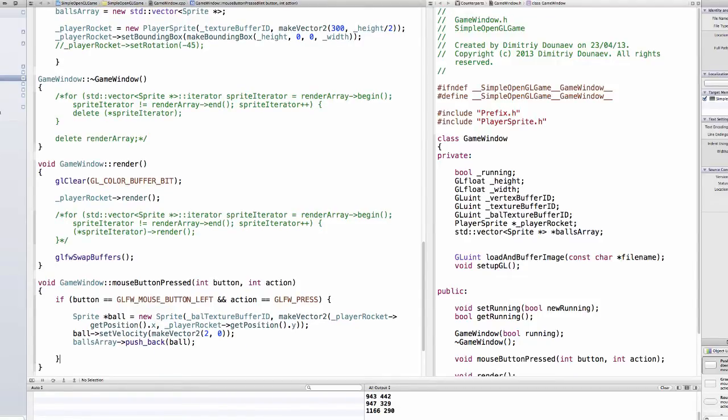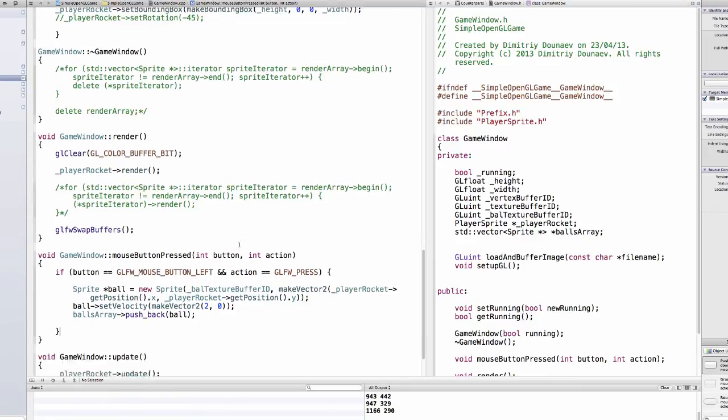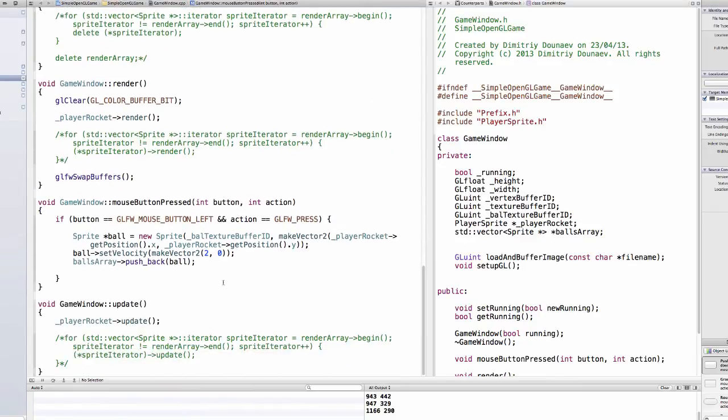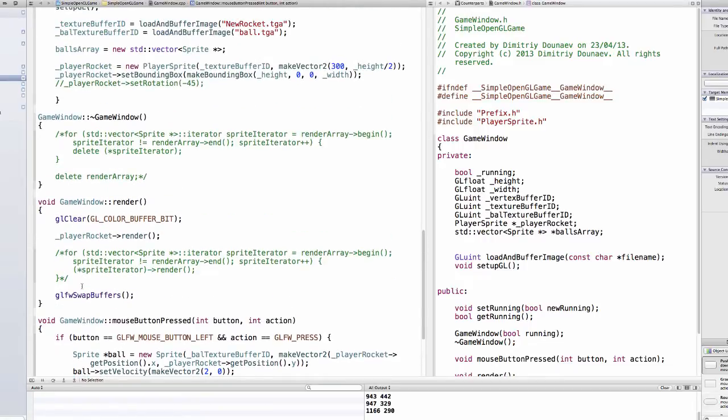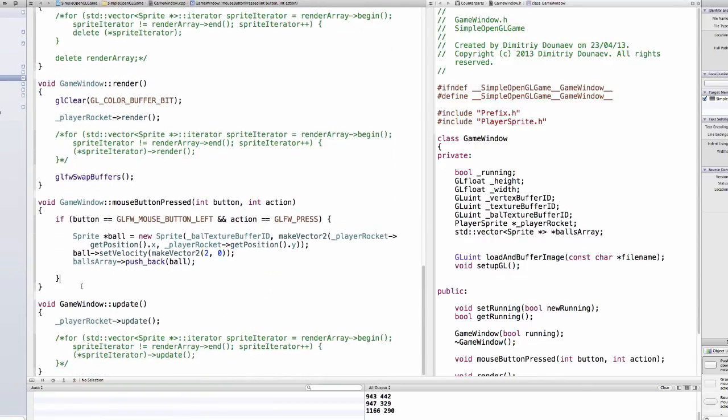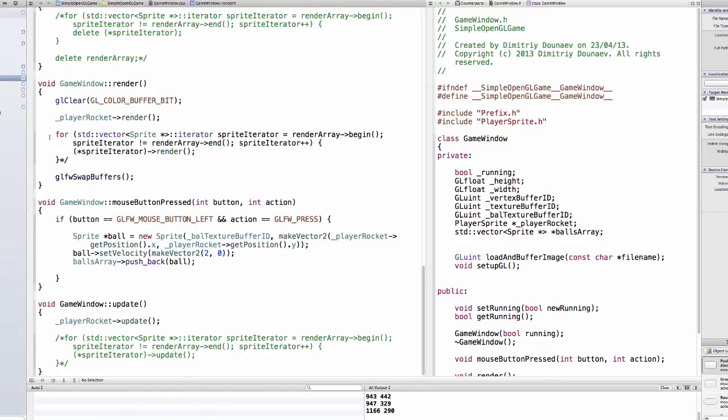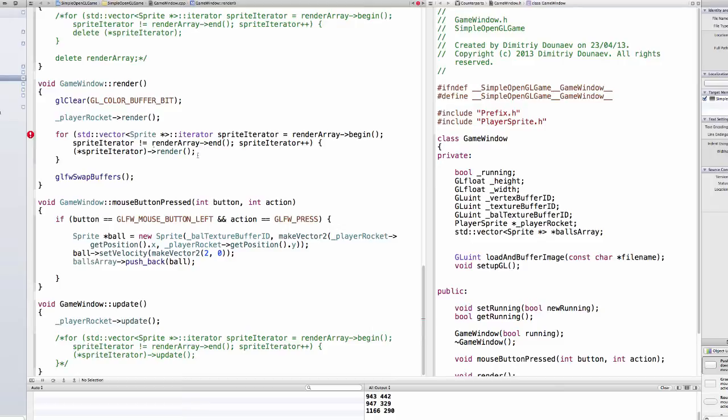So now every time we click it'll be added to the balls array. Now we also have to of course render our ball and update it. So to do that and comment the for loop of our sprite and